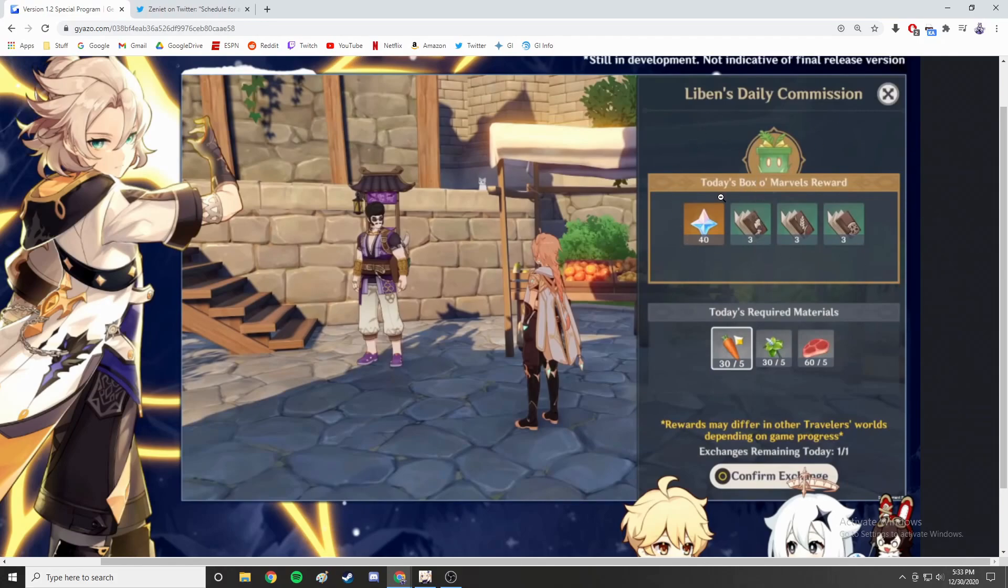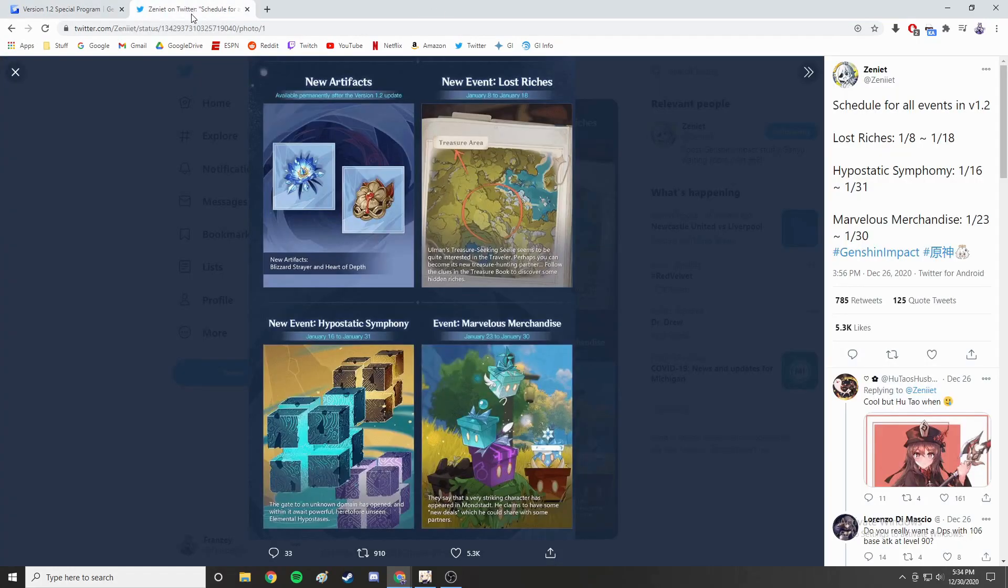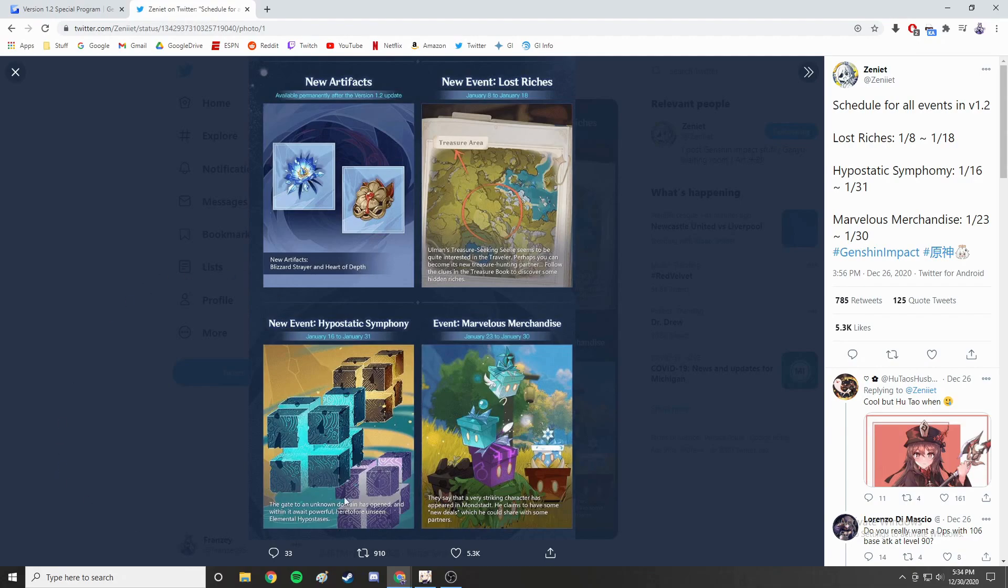Those are the three events that are coming in January for patch 1.2. Let me know down below which one you are looking forward to the most. Definitely Hypostatic Symphony for me just because I think fighting things and bosses are fun, especially if they have new or interesting mechanics. I can see the other ones being relatively fun, I don't think the merchandise one is going to be in many people's favor but hey, who knows.